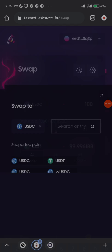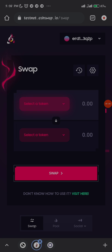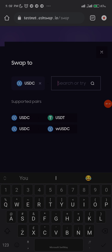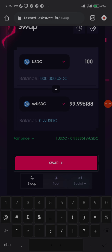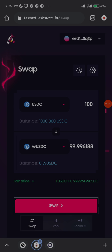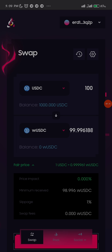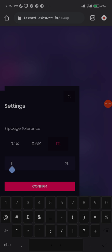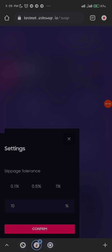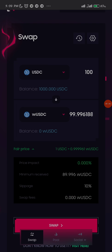Let me refresh the page and see if the problem is from the page or the network. I think it's the page because it just reloaded. Now let me try to convert to Wrapped USDC and see if that works — 100, swap. Let me also change the slippage tolerance. Go to settings, change slippage to 10% in case there's price impact — confirm. The slippage has now changed to 10%. Let me click swap and see if it works.